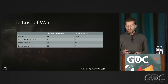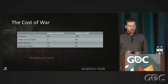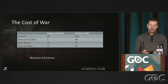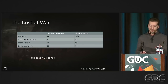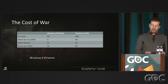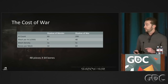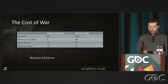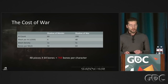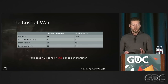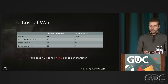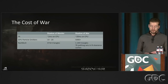Bone counts doubled. Doing some quick math — we have 48 pieces and 64 bones per piece, giving us about 768 bones per character. We'll come back to this number later because it will be relevant to the talk.